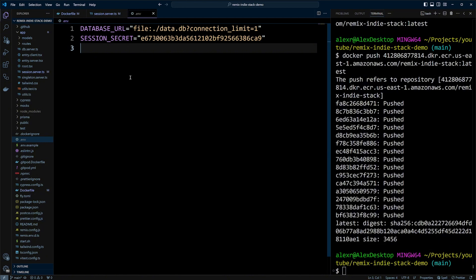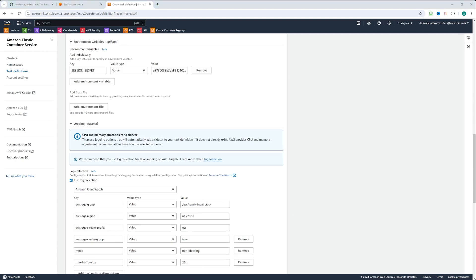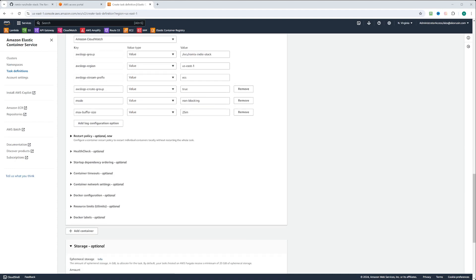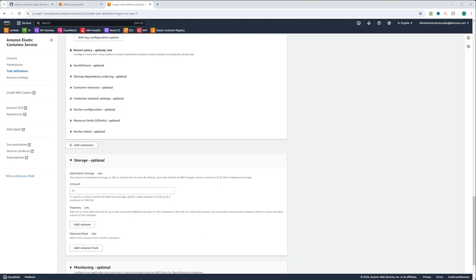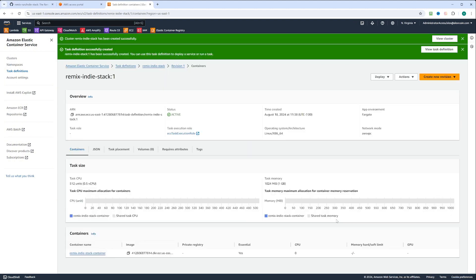Database URL is already in the Dockerfile. All we need is to put the session secret. Let's go ahead and put it in the AWS environment variables container. We're going to put the name of the environment variable as the key and then the value of the secret. Now we're going to scroll down. We leave the logs as is and the storage as is, and we'll just click create.